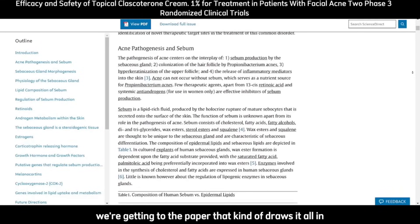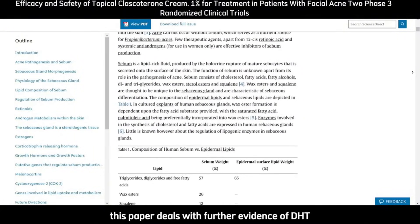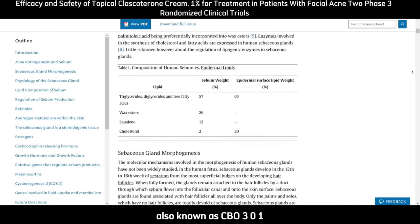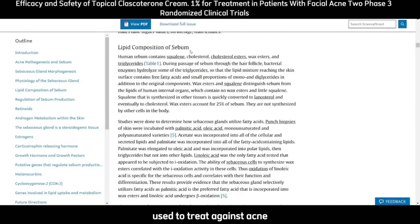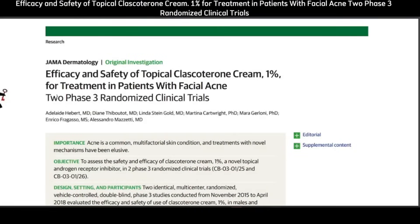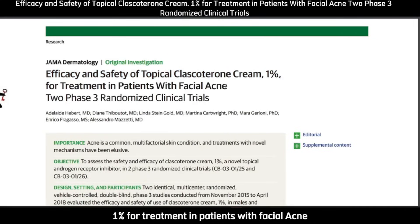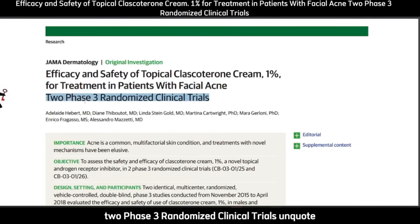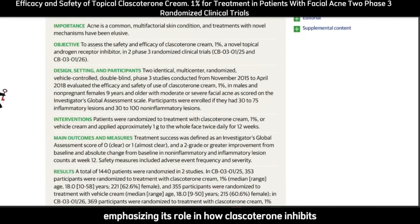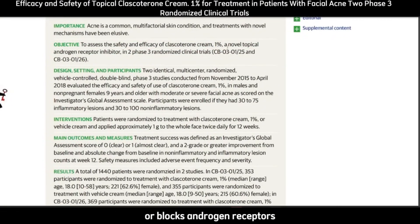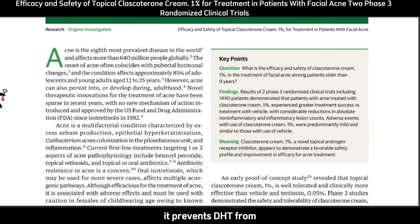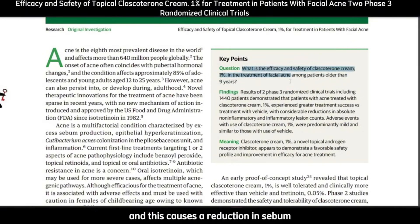Paper 4 deals with further evidence of DHT inflaming the sebaceous glands, seen in the mechanism of action of the drug clascotorone, also known as CB0301 — a topical antiandrogen used to treat acne, under the brand name Winlevi. In this pivotal study by Herbert et al. 2022, entitled "Efficacy and Safety of Topical Clascotorone Cream 1% for Treatment in Patients with Facial Acne: Two Phase 3 Randomized Clinical Trials," the authors show the potential benefits of clascotorone 1% cream to mitigate facial acne, emphasizing how clascotorone inhibits or blocks androgen receptors, focusing on the DHT-androgen receptor pathway. Once clascotorone binds to the androgen receptors, it prevents DHT from binding in the sebaceous glands, causing a reduction in sebum.